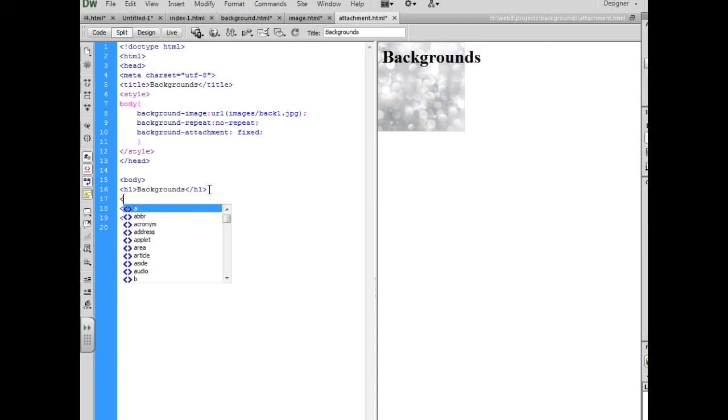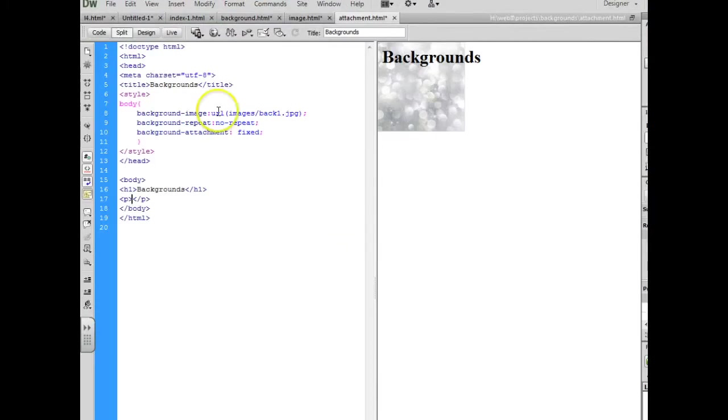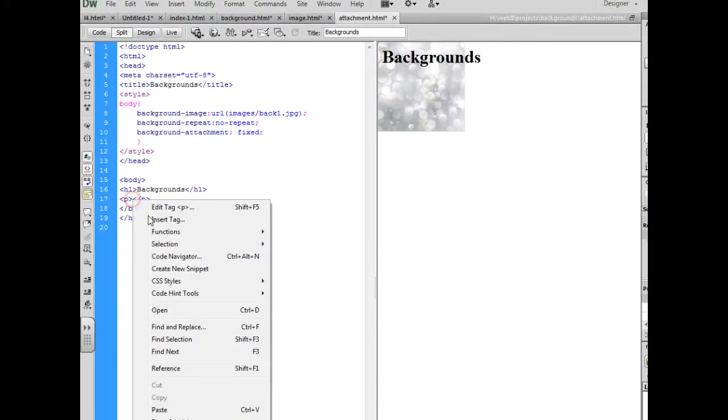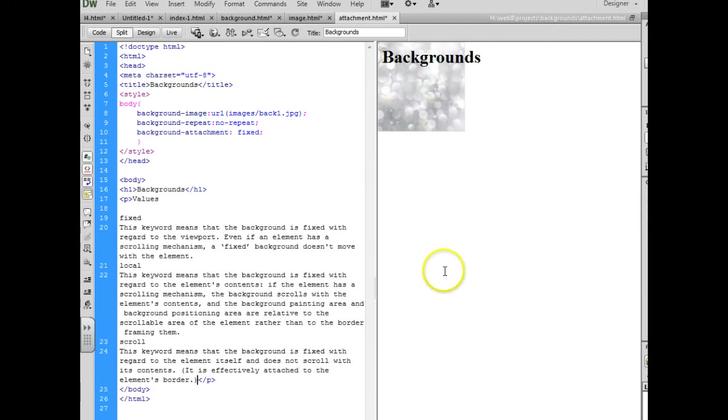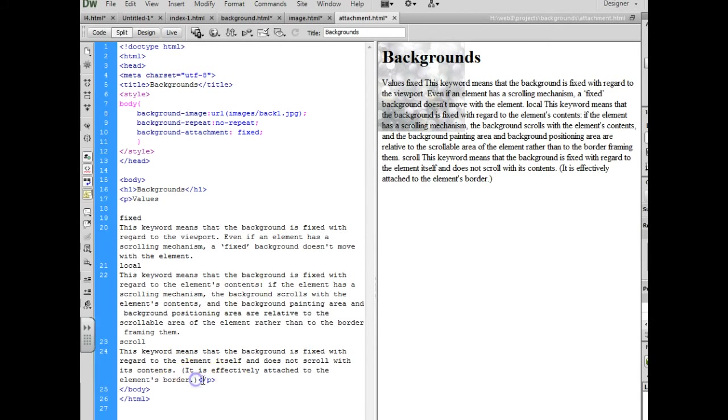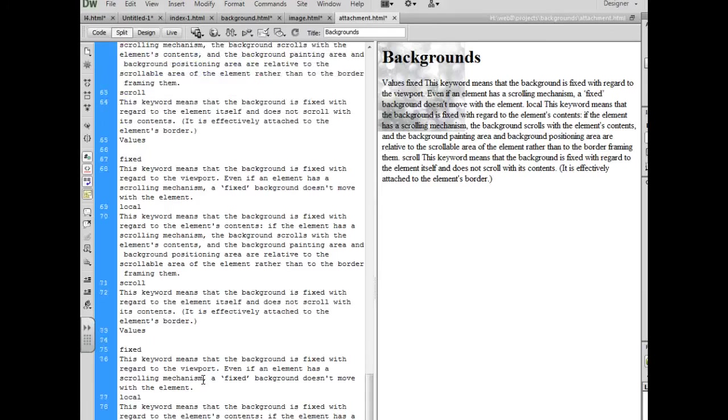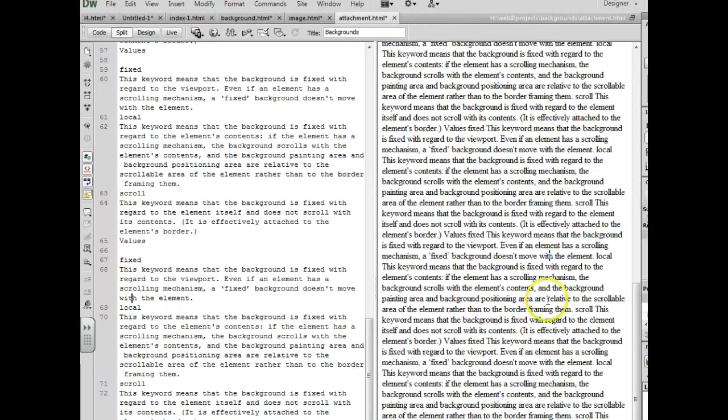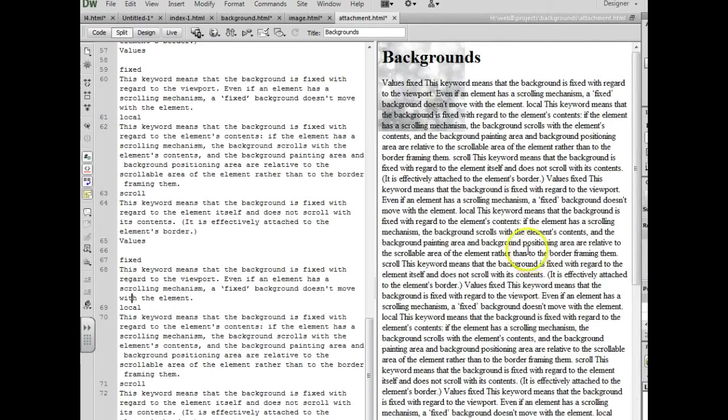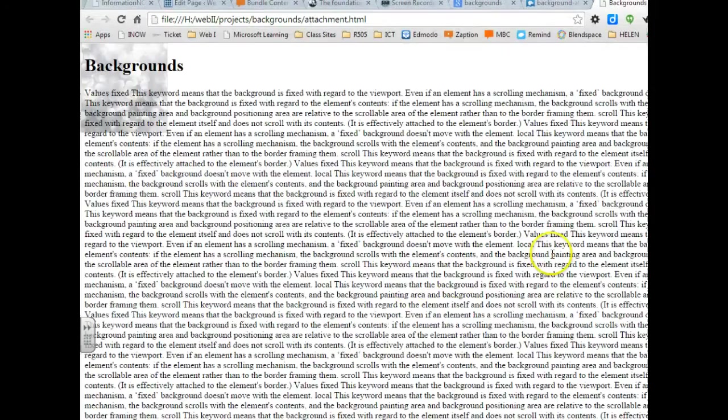So to fill the page, go ahead and throw a p-tag in here and we're going to paste some text in. Go online and find some information that discusses background attachments and copy it. And I'm going to go ahead and paste it in here. And that's not enough information so what you can do is you can just keep pasting inside of that p-tag over and over again until you get enough information where you would have to scroll.